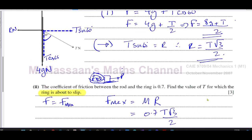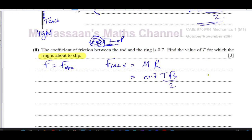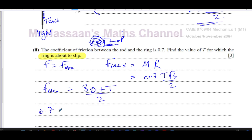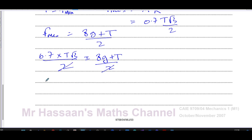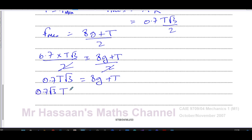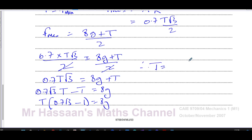Since F_max = μR and F = (8g + T)/2, we set 0.7 × (T√3/2) = (8g + T)/2. Multiplying both sides by 2 gives 0.7T√3 = 8g + T. Bringing the T terms together: 0.7√3 · T − T = 8g, and factoring out T: T(0.7√3 − 1) = 8g.